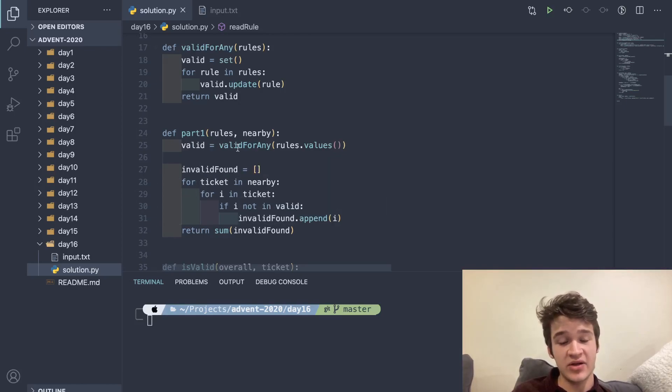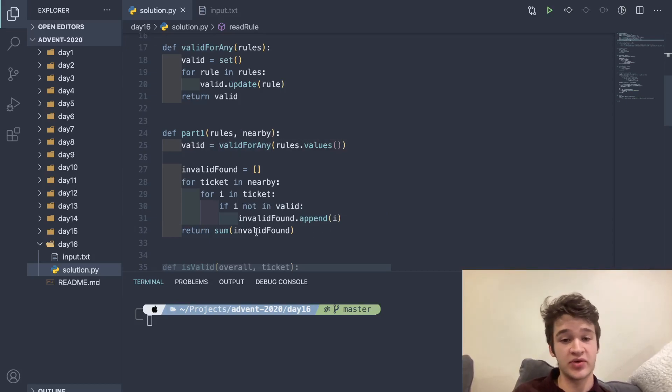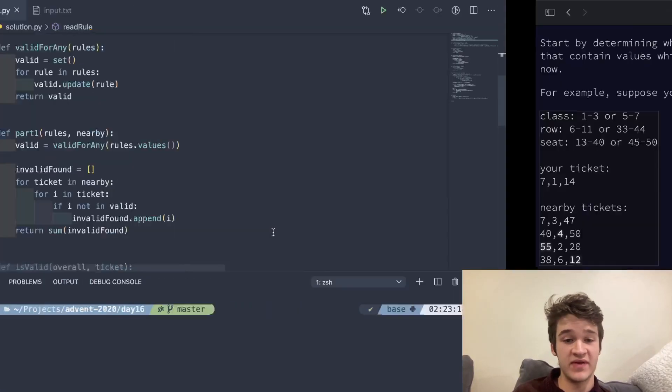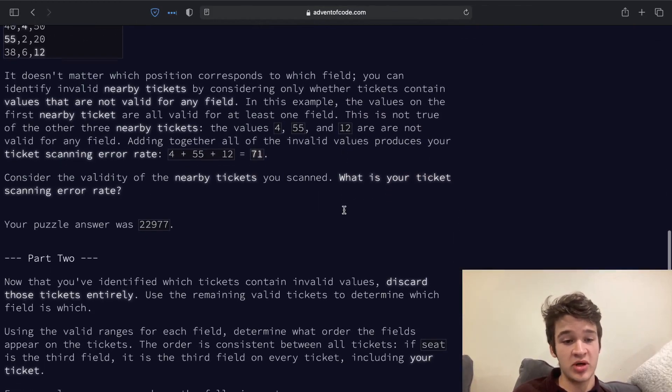We're going to loop through every single value and every single ticket. If it's not in valid, which is our list of every possible valid value, we add it to invalid_found. Then at the end, we just return the sum of invalid_found. And then we can jump into part two.